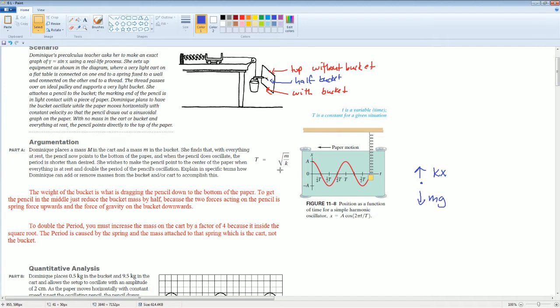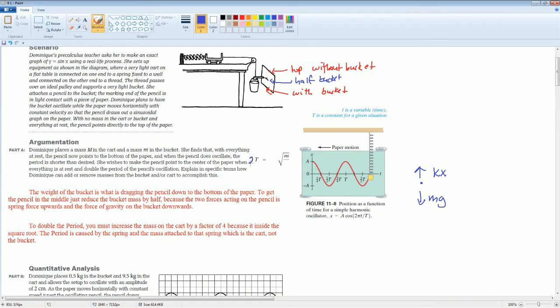Can you affect the spring constant in this scenario? No. The only thing you could do is the mass. So what can you do to the mass? If you want to double this, can you just double the mass?